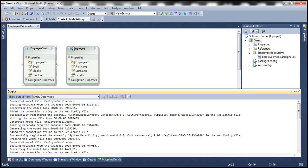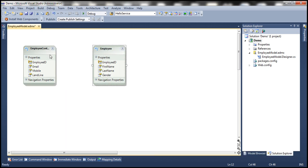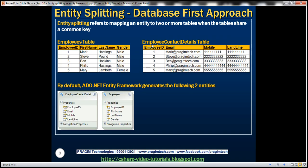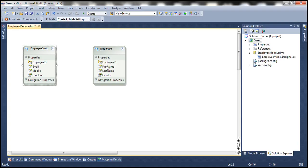Notice that it has generated two entities. Since the underlying tables share the common key column, which is Employee ID, we can map a single entity to both of these two tables. The Employee entity contains first name, last name, gender, and Employee ID from the Employees table. The Employee Contact Details entity contains Employee ID and contact information: email, mobile, and landline. Now let's say we want all these properties to be present in a single Employee entity. So how do we achieve that?